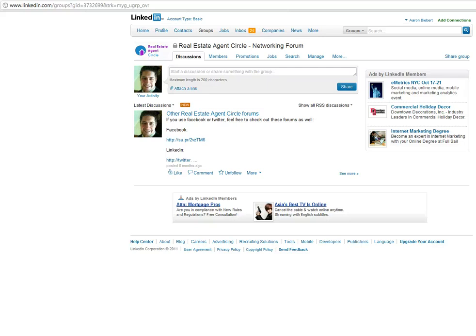Hello, today I had a question about how do you get RSS feeds or news feeds into a LinkedIn group and so I wanted to demonstrate that real quick.